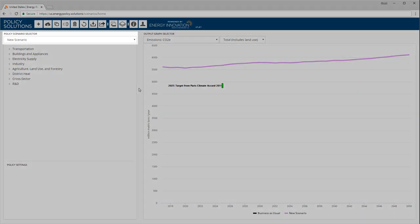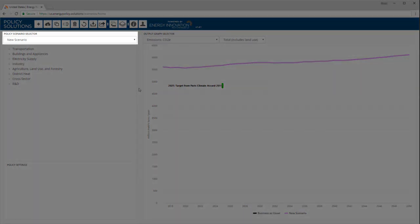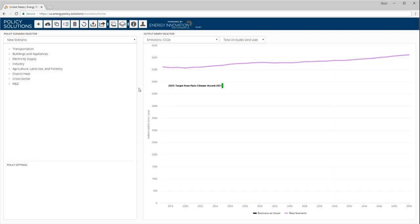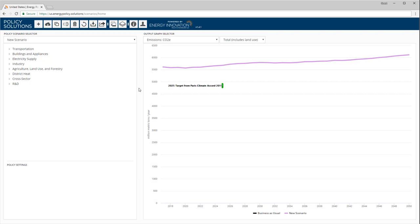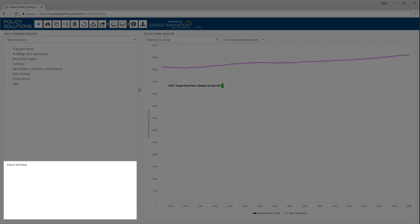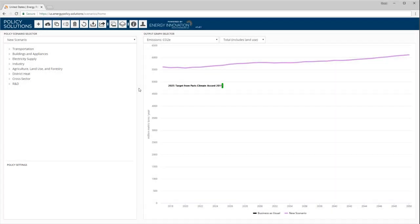The policy scenario selector on the upper left indicates which scenario is currently active. The active scenario is the one that will be affected when we enable various policies. The tree menu on the left lists the policies we can use. They are grouped by sector. There are also sections for cross-sector policies and for research and development. The box in the lower left lists the policies that are included in the active scenario. These policies are additional to any policies whose effects are already incorporated in the business as usual case. The box is empty because we haven't yet added any policies to new scenario, the scenario we are designing.